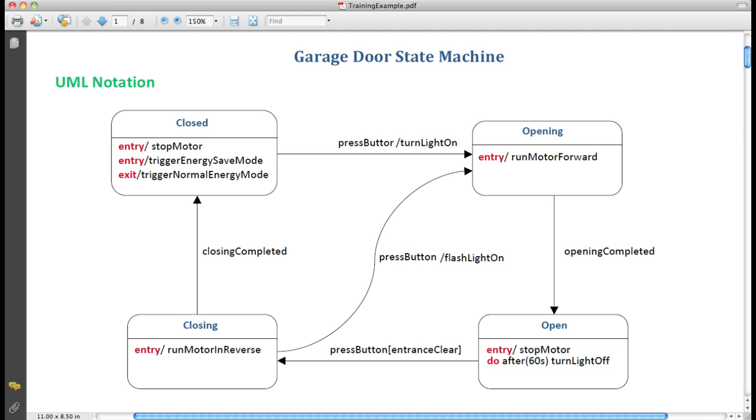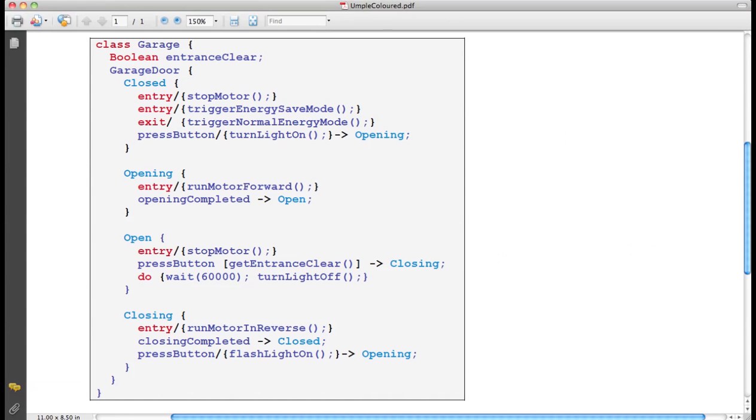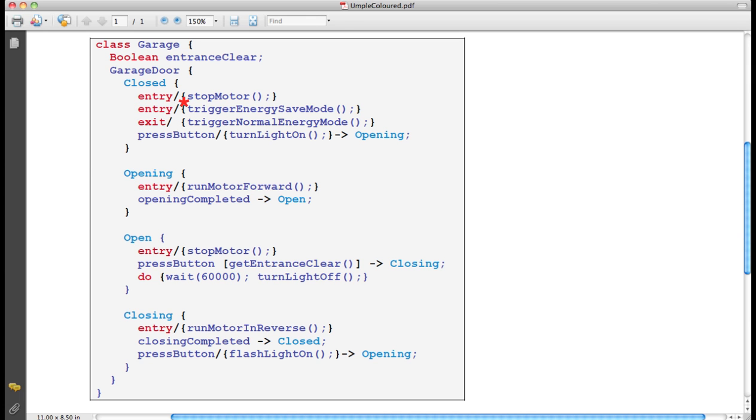Let us quickly take a look at the same thing in the UMPL language. Again, we have garage door as the state machine. We have four states: closed, opening, open and closing. And we have here two entry actions. These entry actions call these methods. This is just ordinary Java code or it could be PHP code or Ruby code. On the exit, we have trigger normal energy mode.